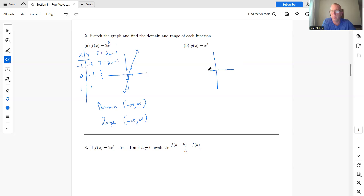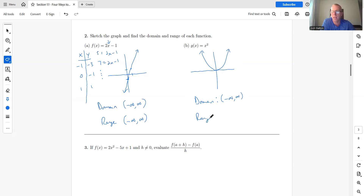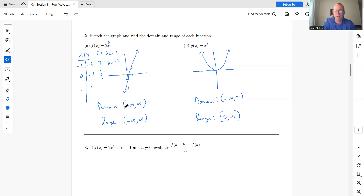For y = x², the graph is a parabola centered at the origin. The domain of all quadratic functions — and in fact all polynomials — is all real numbers, (−∞, ∞). The range is not all real numbers: the bottom of the parabola is at y = 0, and the arrows show it increases without bound, so the range is [0, ∞). Always use parentheses around infinity — never a bracket.